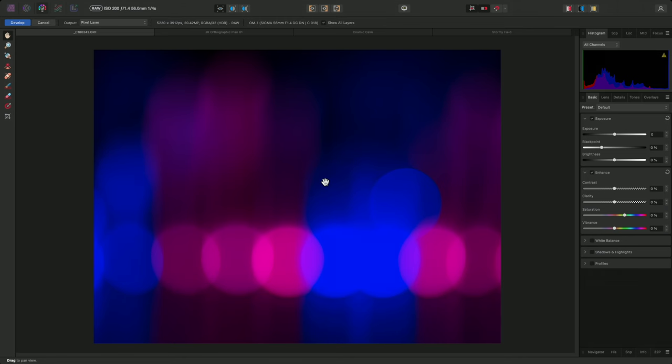Let me show you a useful mouse scroll wheel technique when working with input boxes in Affinity Photo. What I'm about to show you also applies to Designer and Publisher, since the UI functionality is common across all the apps.